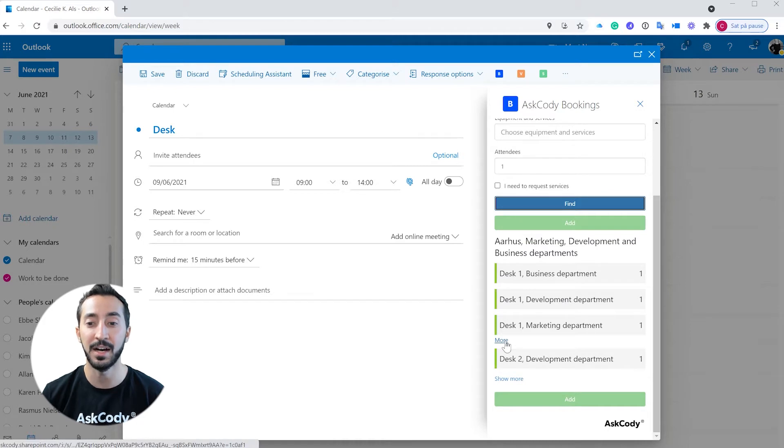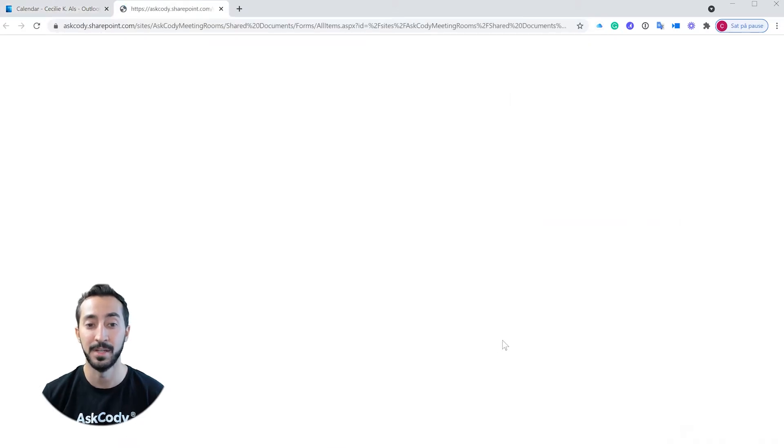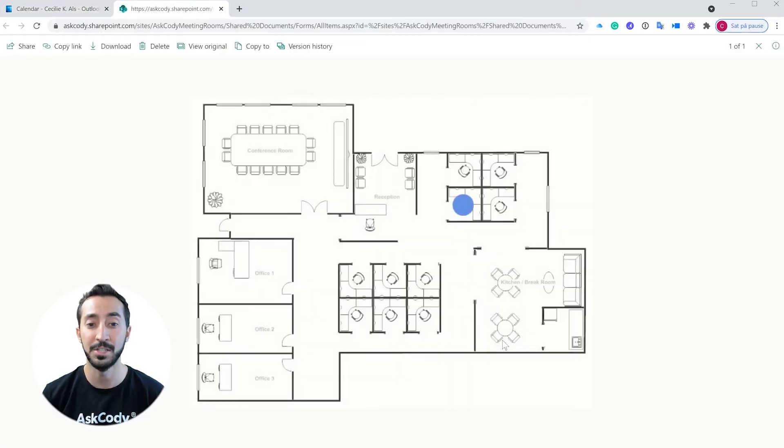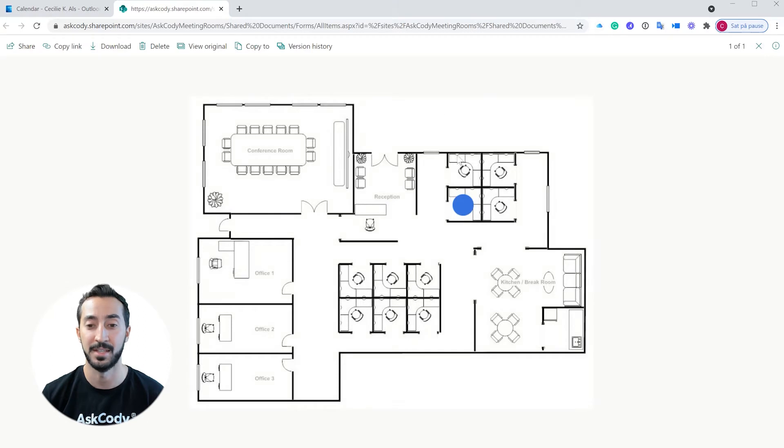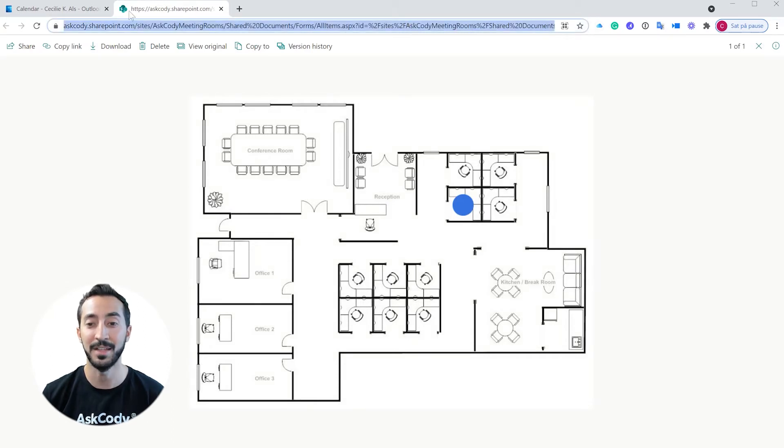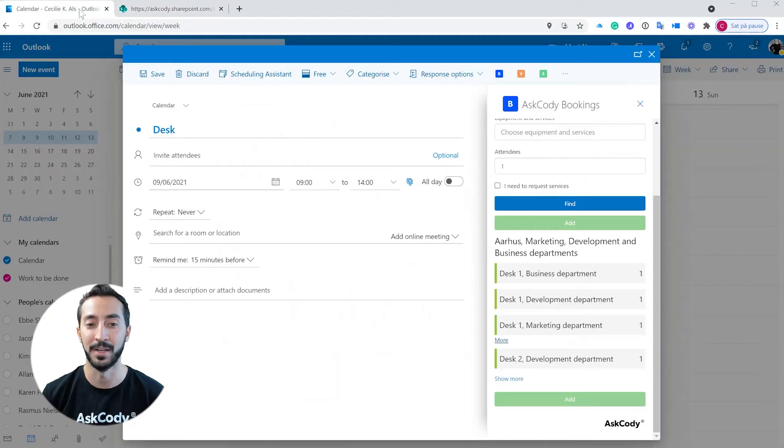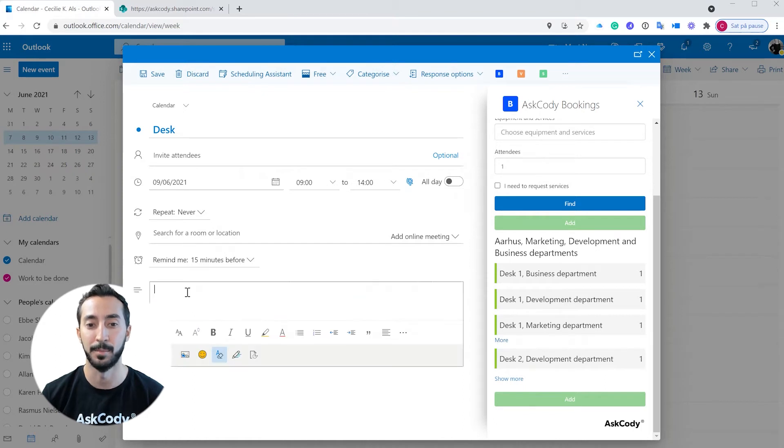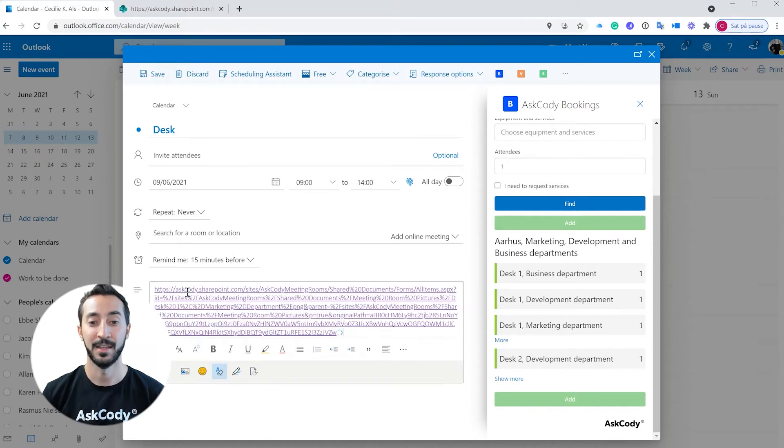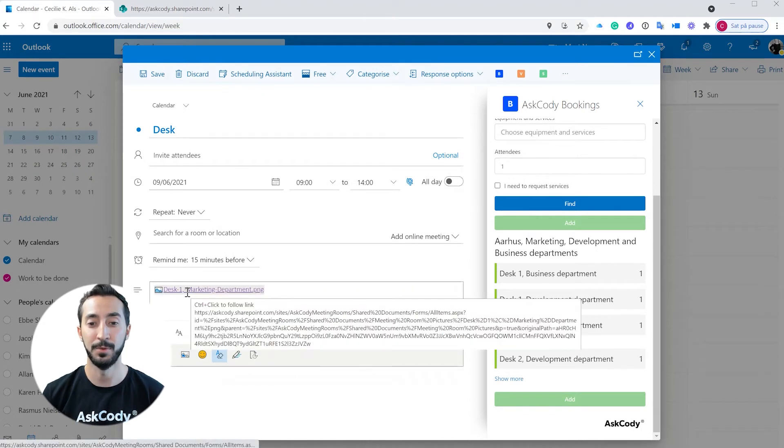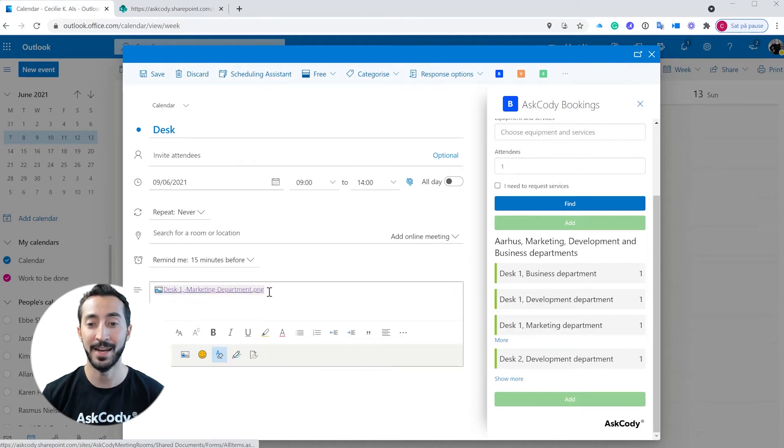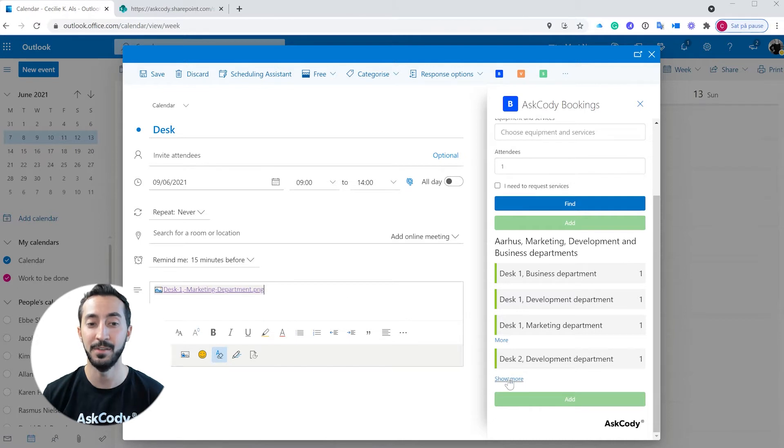Click on the information link to get the placement or additional information about the desk. You can copy the link to your booking to always have the placement available. This will remove all doubt and hesitation before booking and save you time in the end.